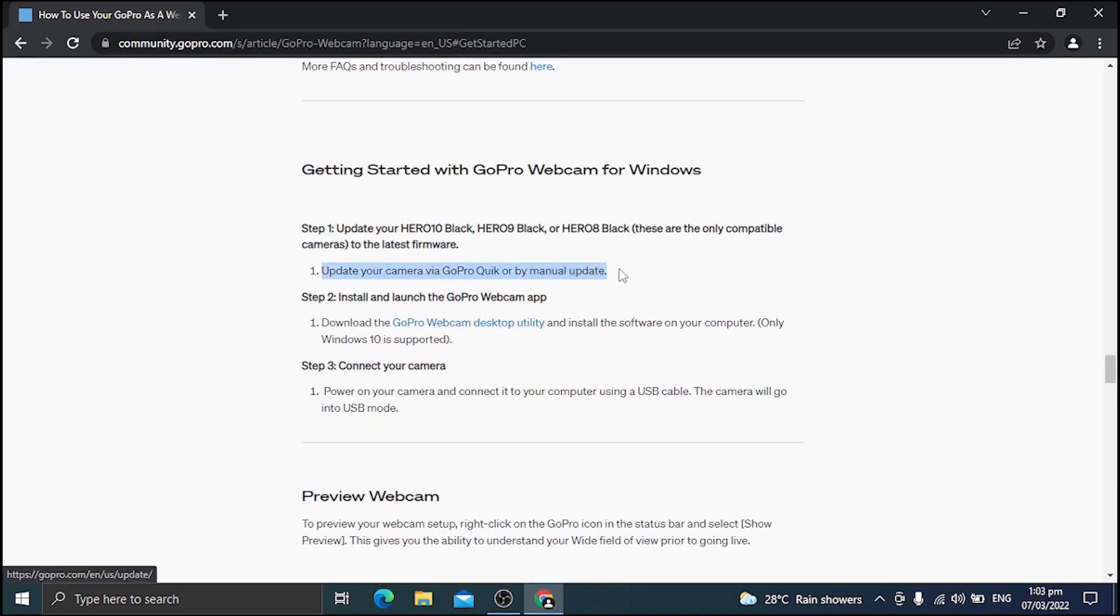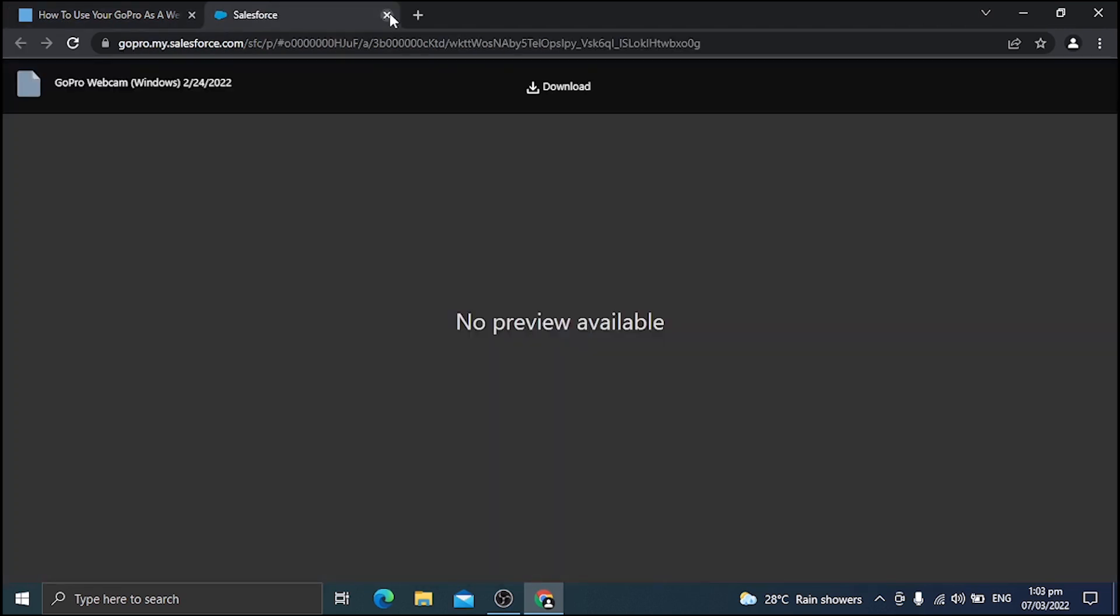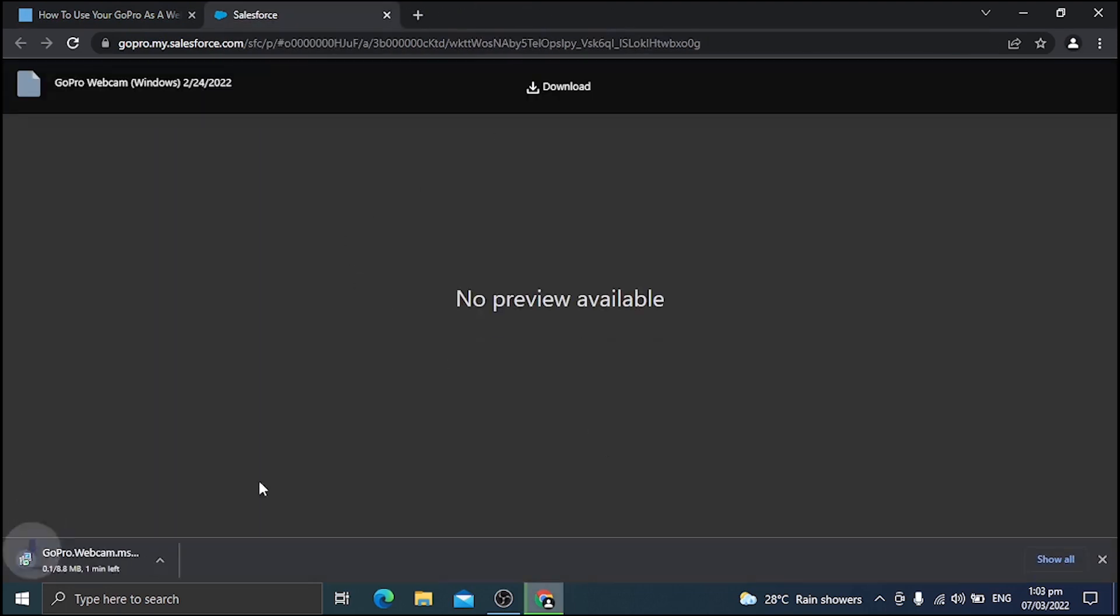Now make sure that you have updated your GoPro with the latest firmware. So now we're here on the link. You can see that download button there. Just click that one and it's going to start downloading.